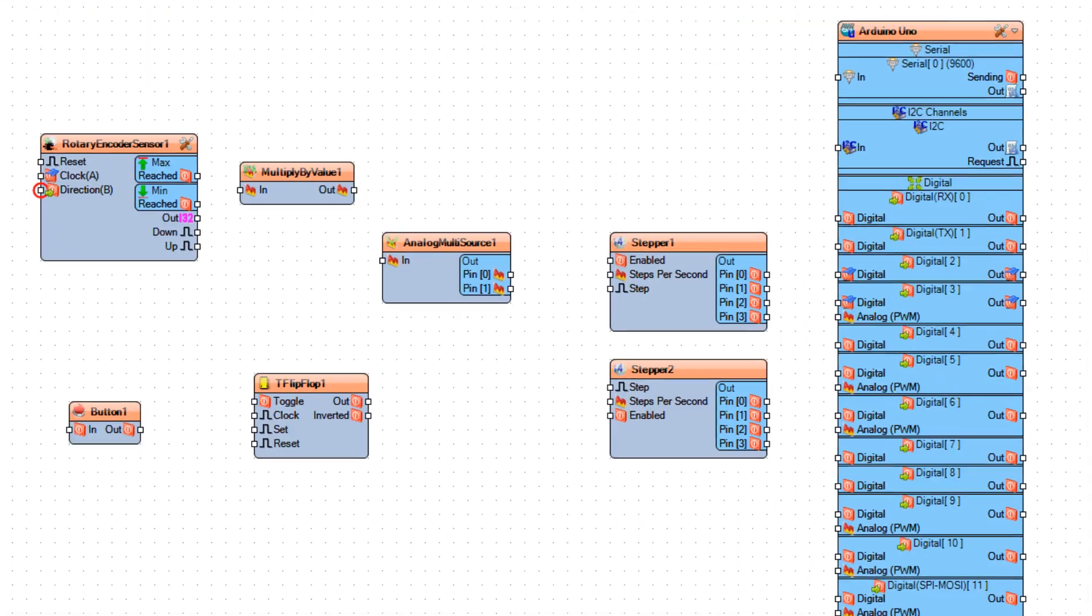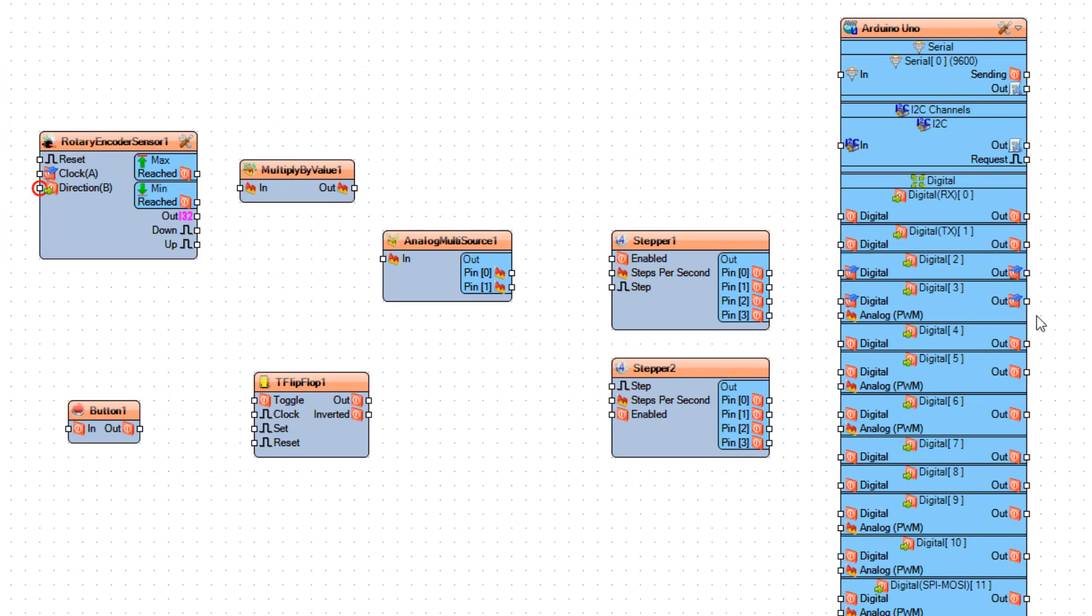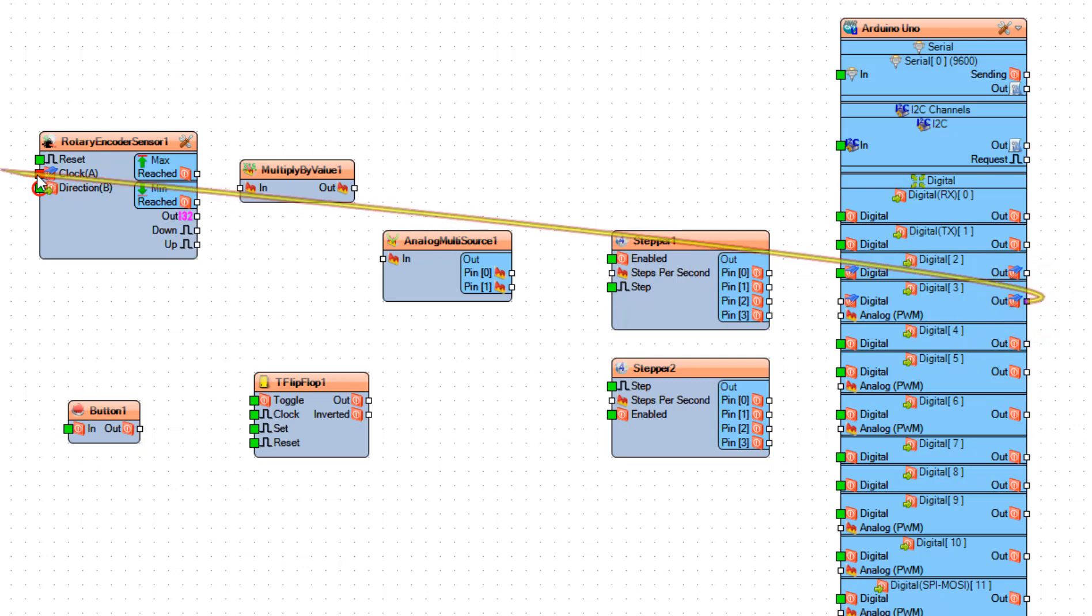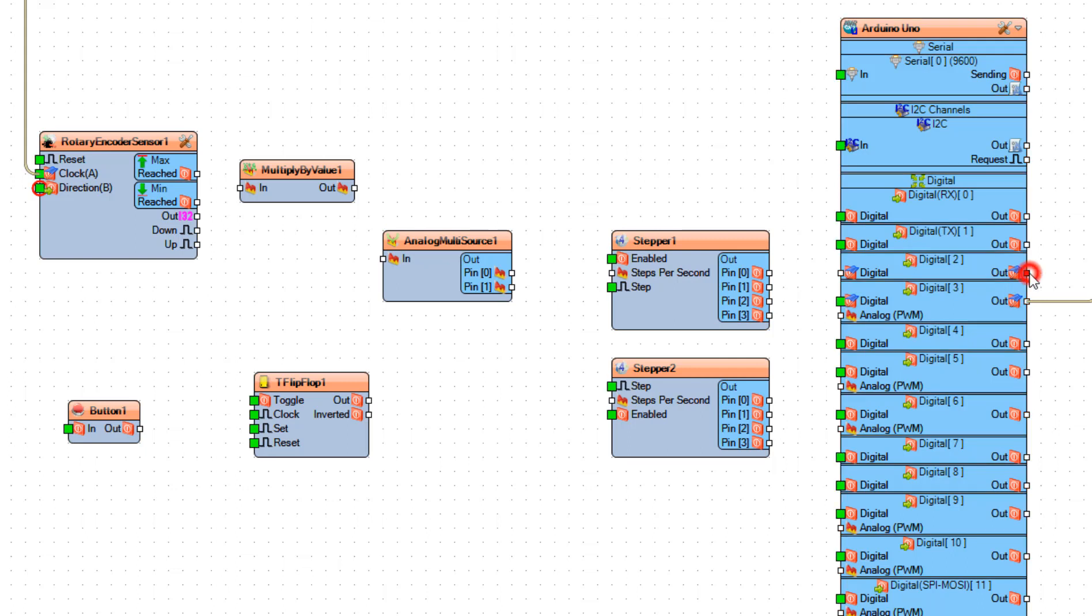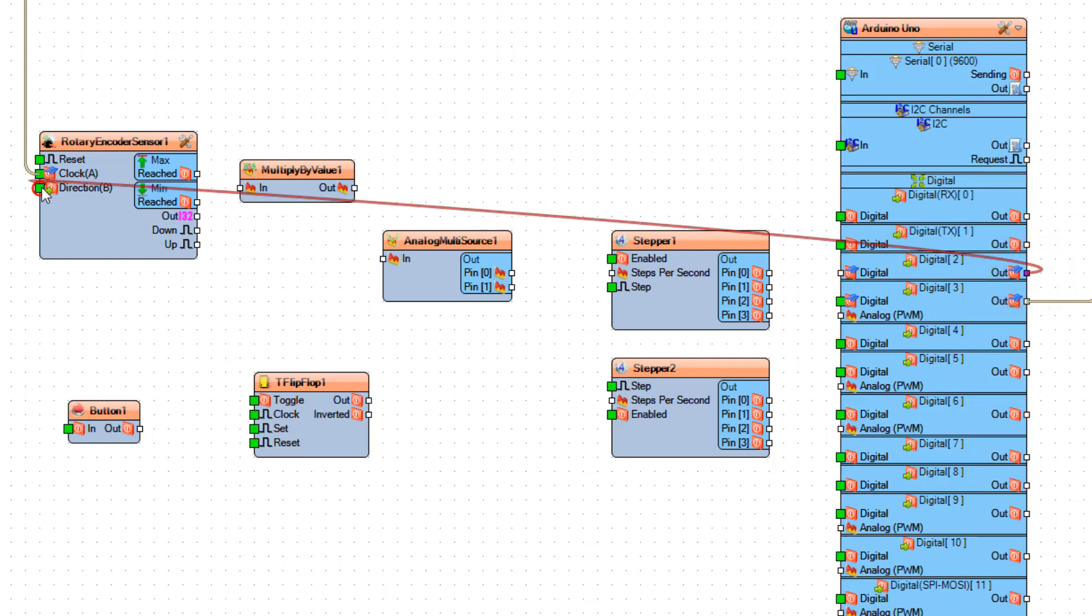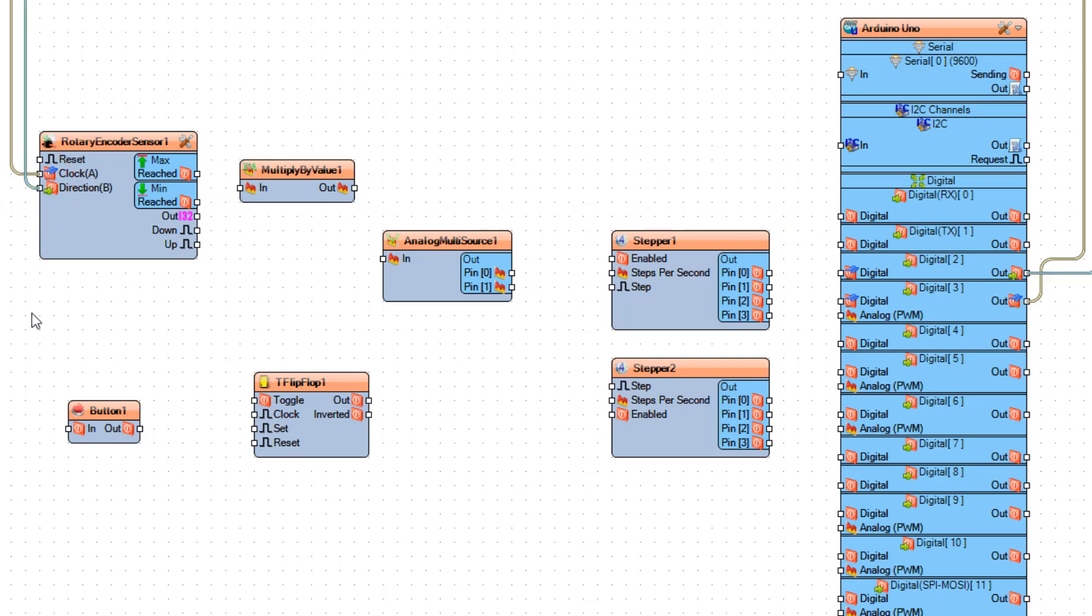Connect Arduino digital pin 3 to Rotary Encoder Sensor 1 pin Clock. Connect Arduino digital pin 2 to Rotary Encoder Sensor pin Direction. Now connect Rotary Encoder Sensor 1 pin Out to Multiply by Value 1 pin In.